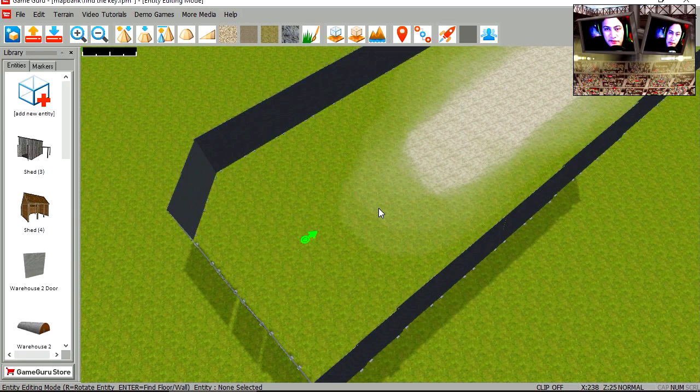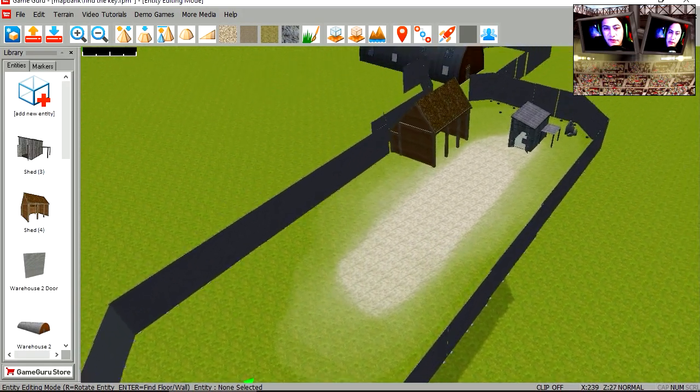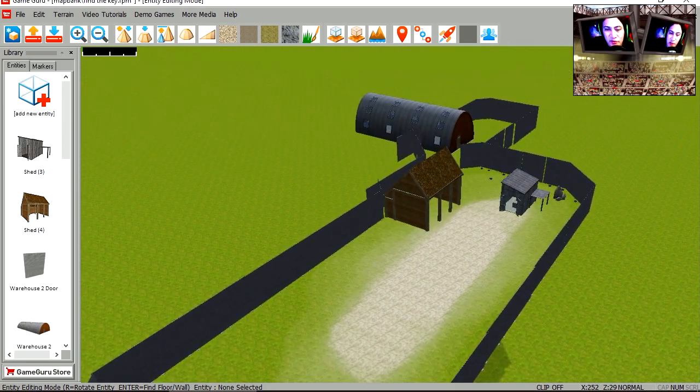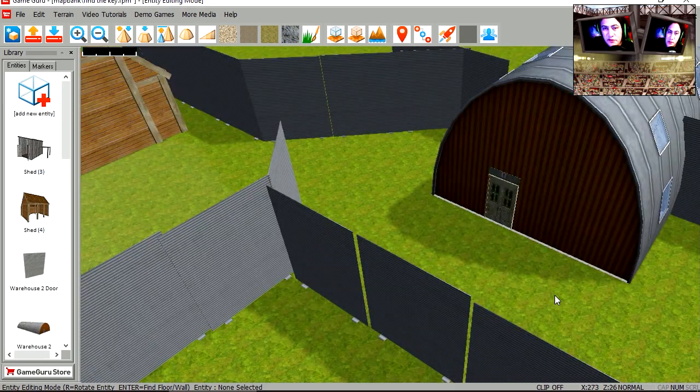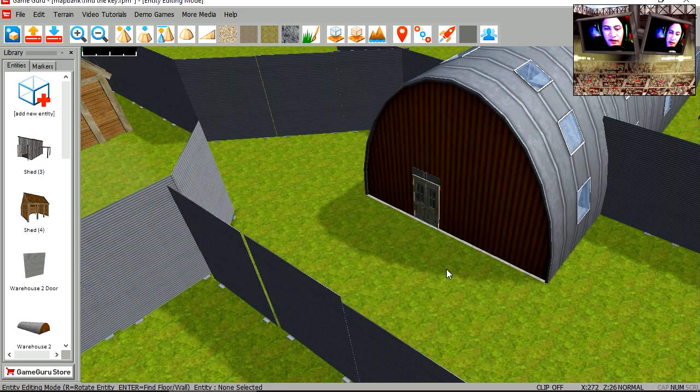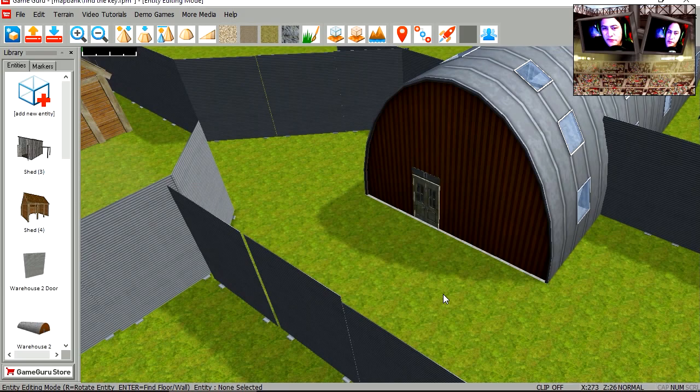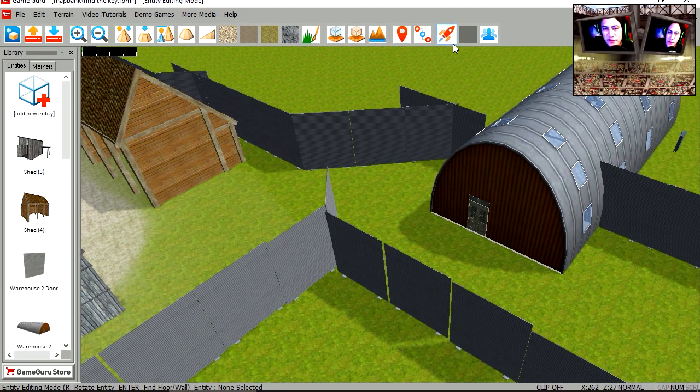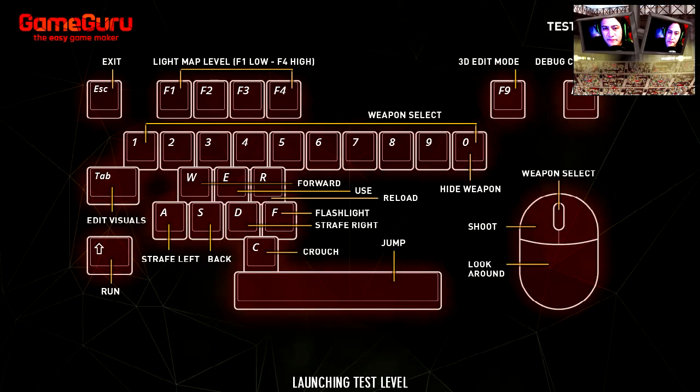Here is the scene I created earlier. It took me a couple of minutes to put together. Let me show you what we're making today. You can see that I put a door here. We're going to lock this door and hide the key somewhere, so the user has to find the key in order to open the door.